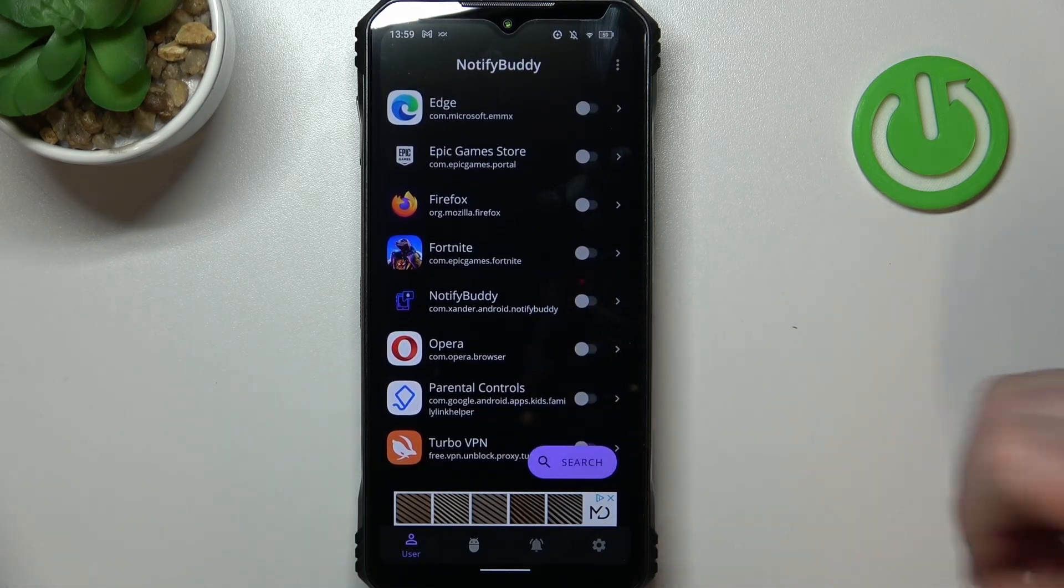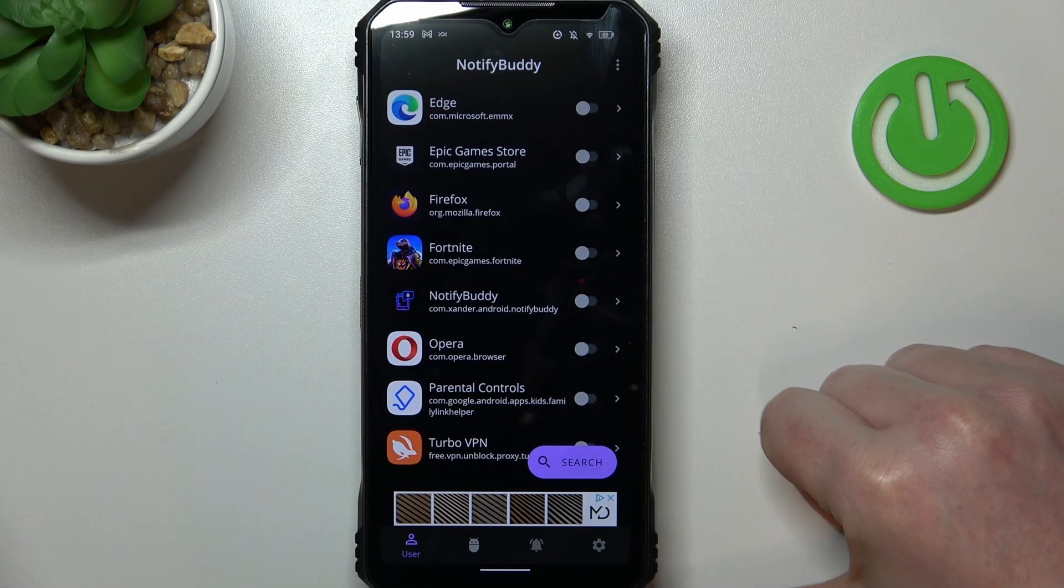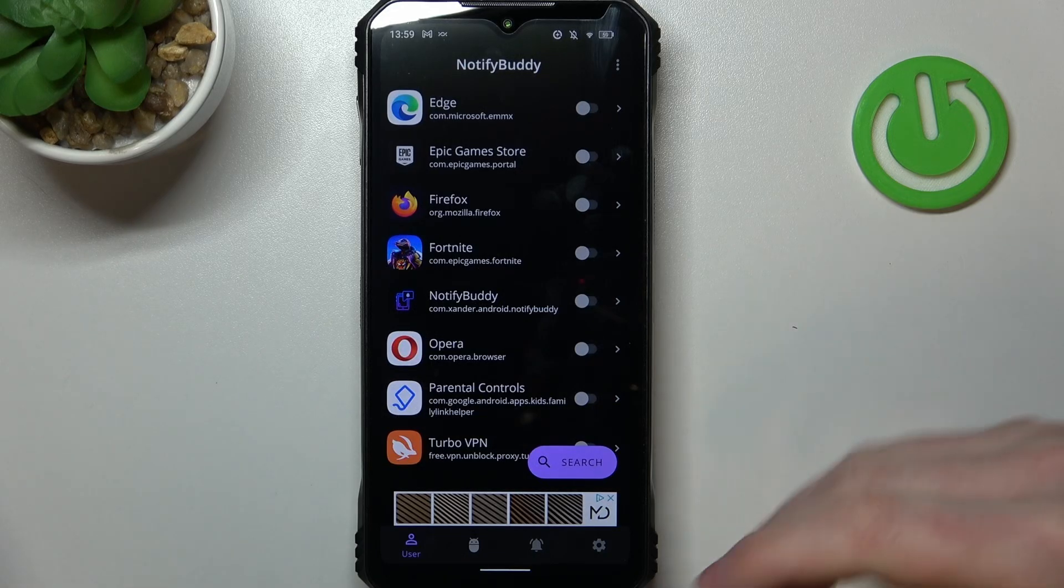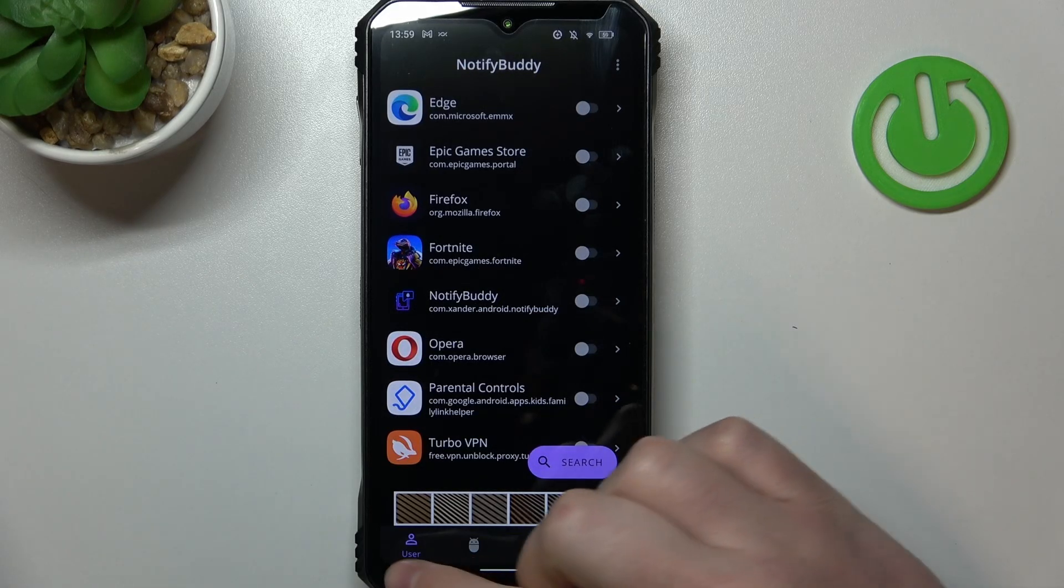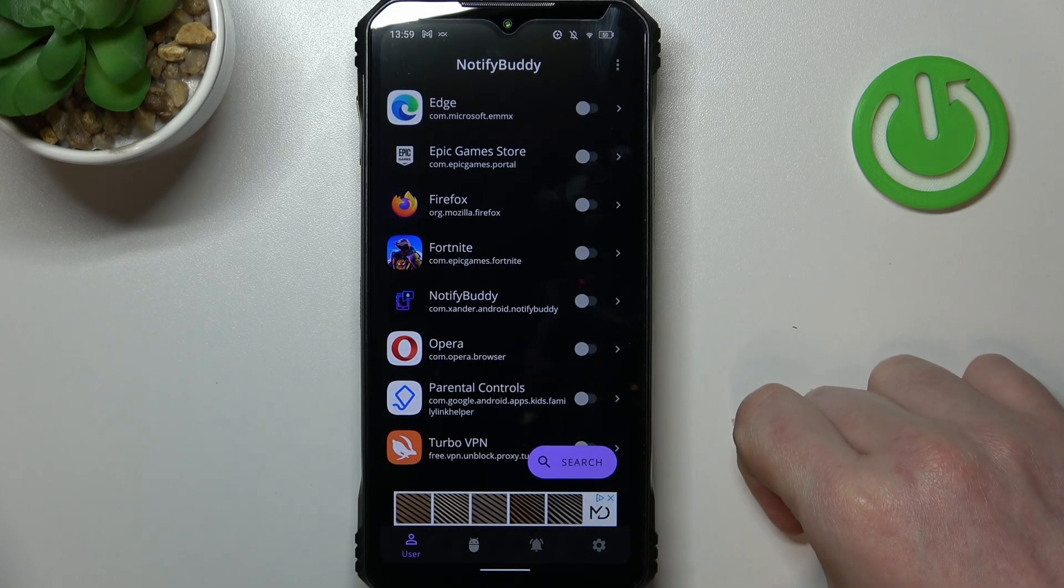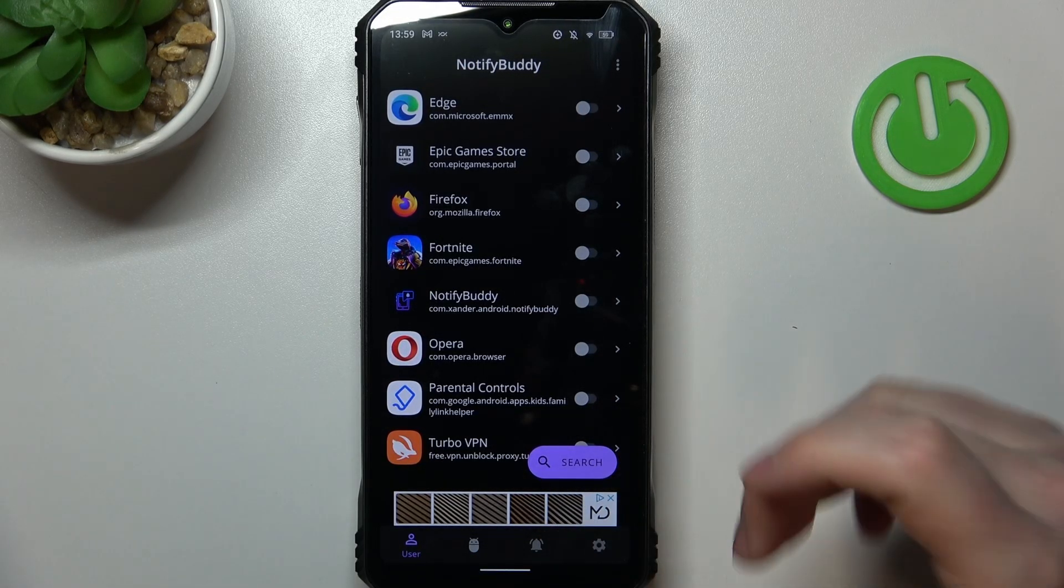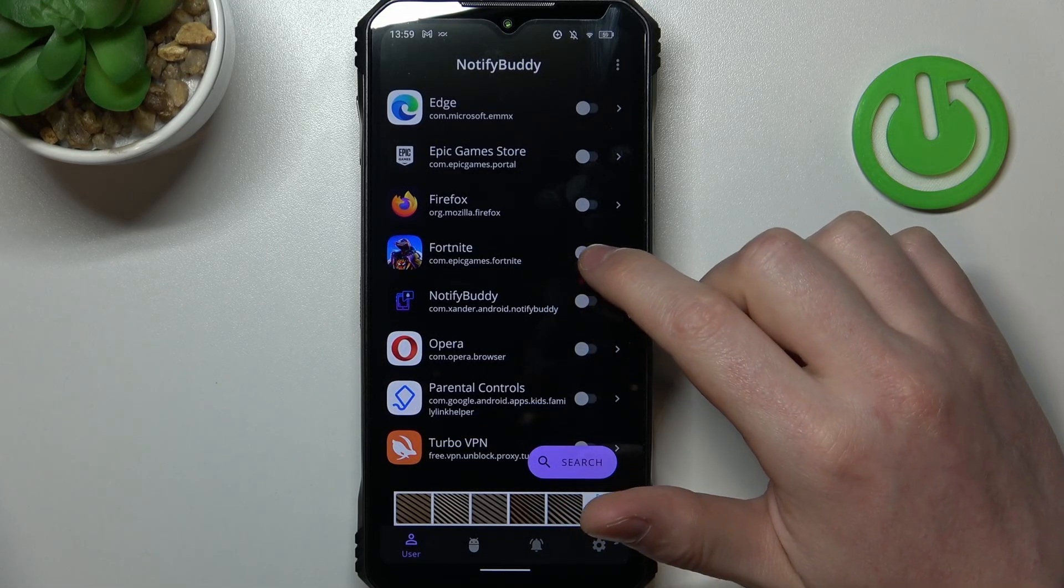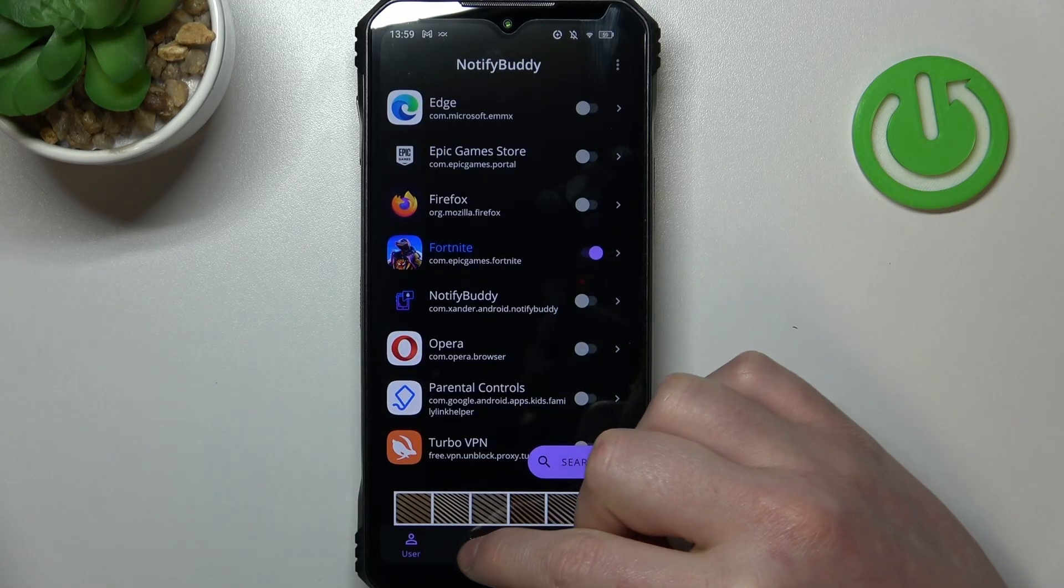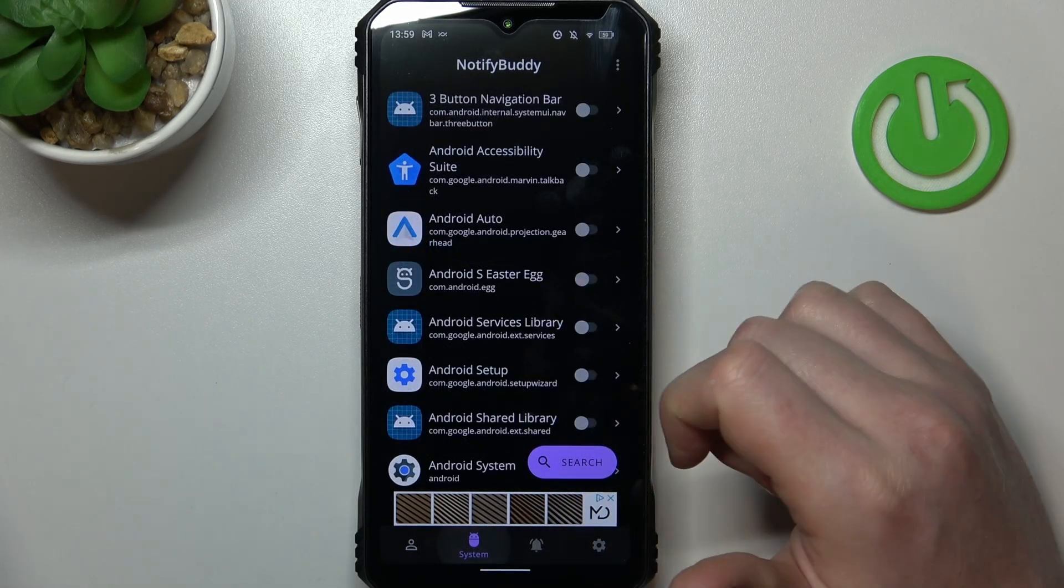Now from here you can start using this app. There's four different tabs: system, user, active and settings. In user you can select any apps and allow them for custom LED lamp notifications.